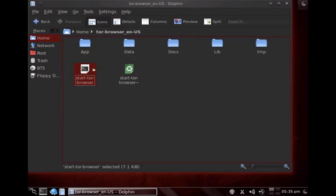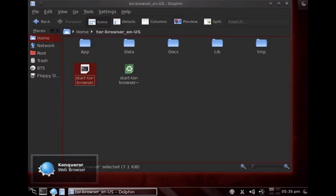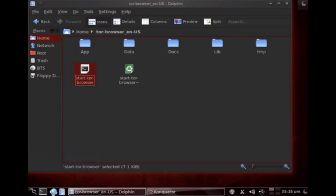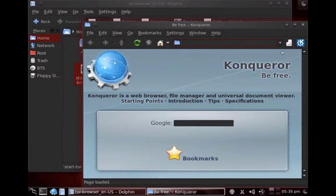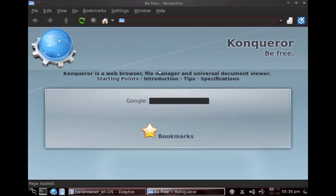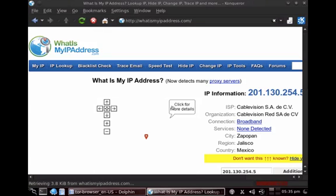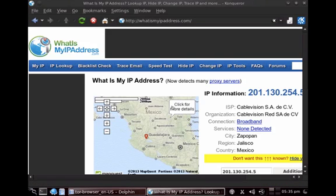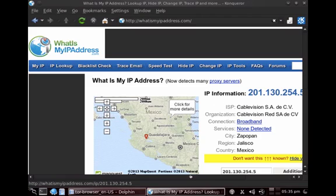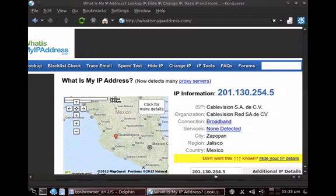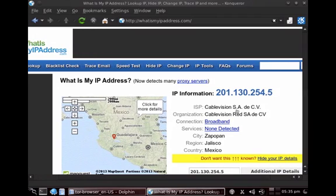So basically, let's start off with the basics. If I go to a normal web browser like Conqueror, or Chrome or Firefox, and if I go to a website called whatismyipaddress.com, if I go to this website...